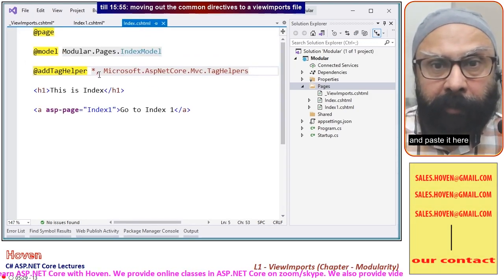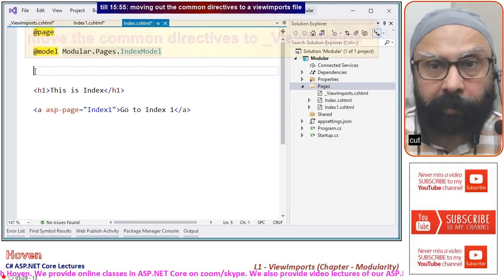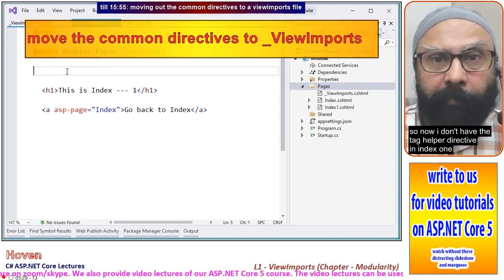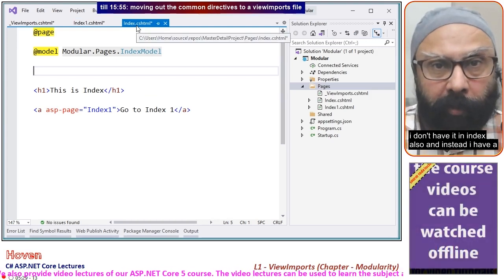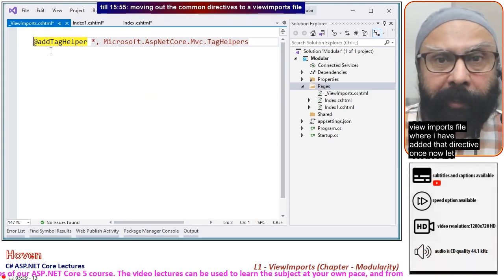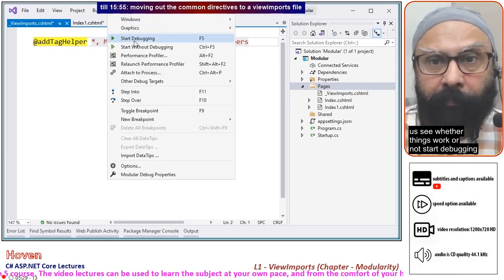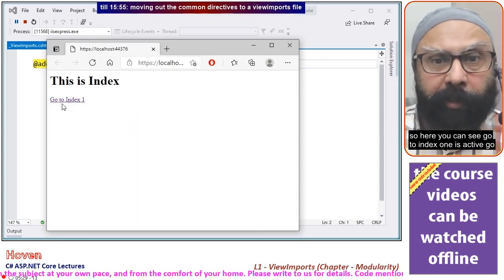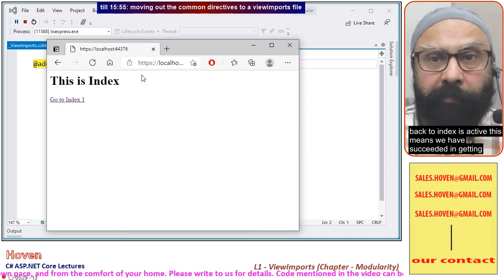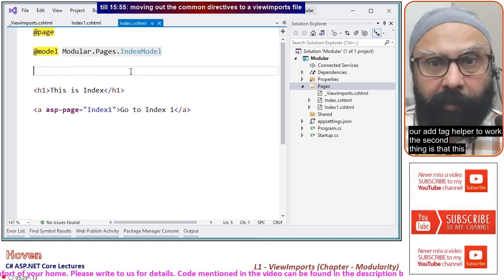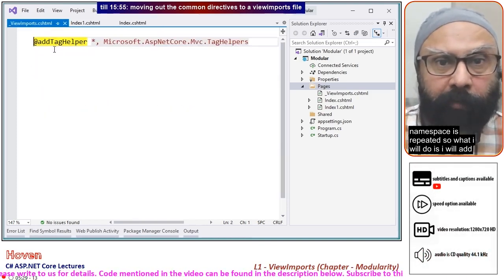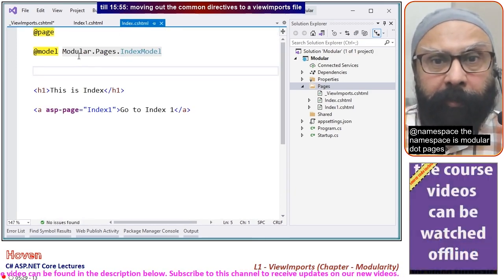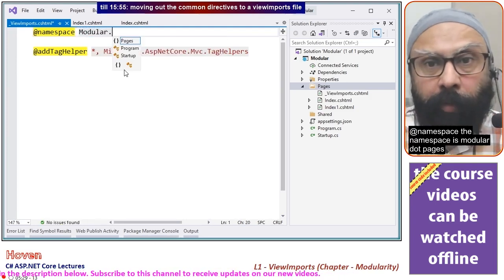This file is inside the pages folder. Since it is inside the pages folder, anything I put into this file will become part of the other two files and sub-folders as well. I'll cut the tag helper directive from index1 and paste it here. Then on index I will cut it too. Now I don't have the tag helper directive in either index1 or index — instead it is in the ViewImports file once only. Let us see whether things still work.